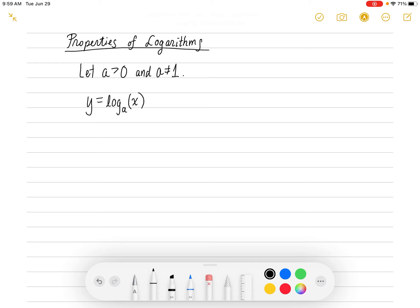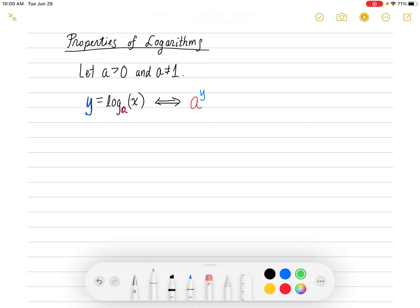and it's not equal to 1. We say that log base a of x equals y, or y equals log base a of x, if and only if — remember how this works — you take the a and raise it to the y-th power, and that's going to be equal to the argument, which we call x. And x has to always be positive.